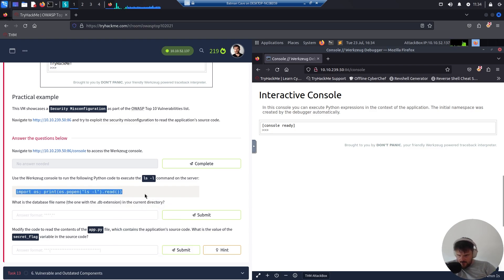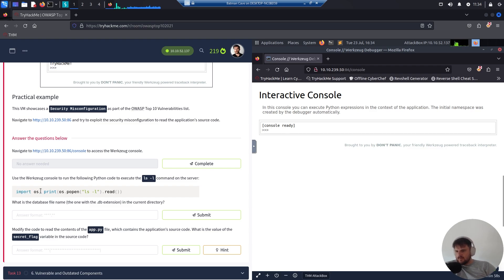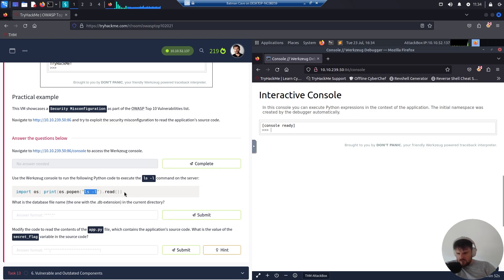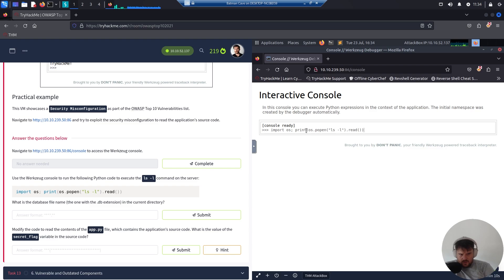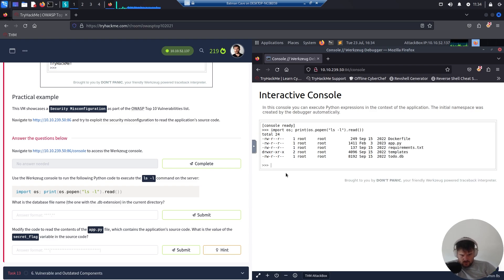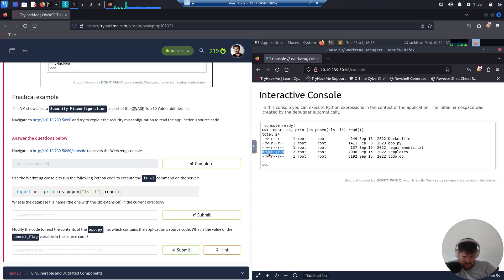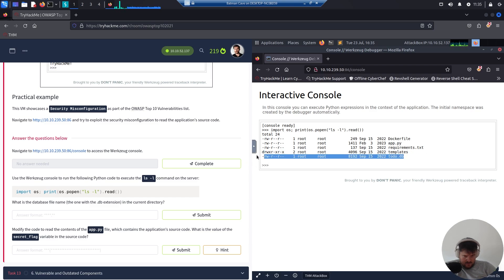We use the list. Here is the entire command: we import operating system and print os.popen list to see the long format, then read and close it. This should work. There you go, we have executable rights for templates, we have the DB, we also have the requirements.